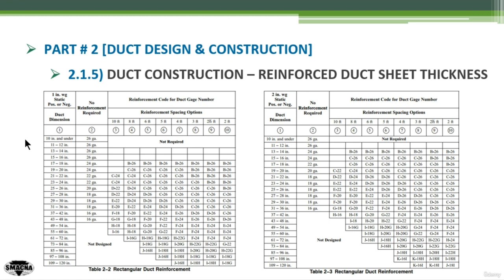For example, for a duct of 50 cm by 30 cm, or 20 inch by 12 inch, I'm going to go through the duct dimension in the first column. The 20 inch is located here, so I go to the next, or the second column, which is the no-reinforcement-required column.